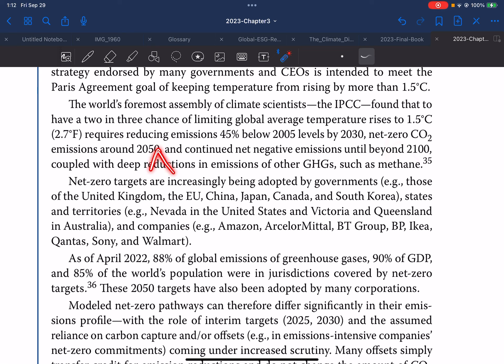Achieving net zero CO2 emissions around 2050 and continued net negative emissions until beyond 2100, coupled with deep reductions in emissions of other greenhouse gases, are required to meet the 1.5 degrees Celsius target.